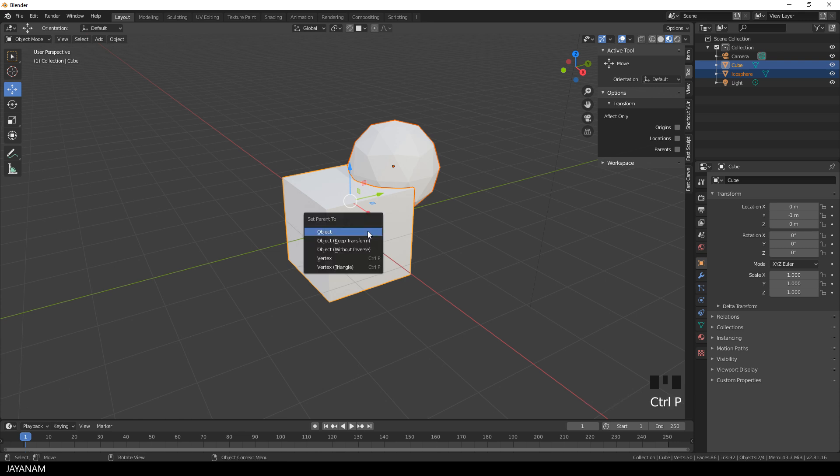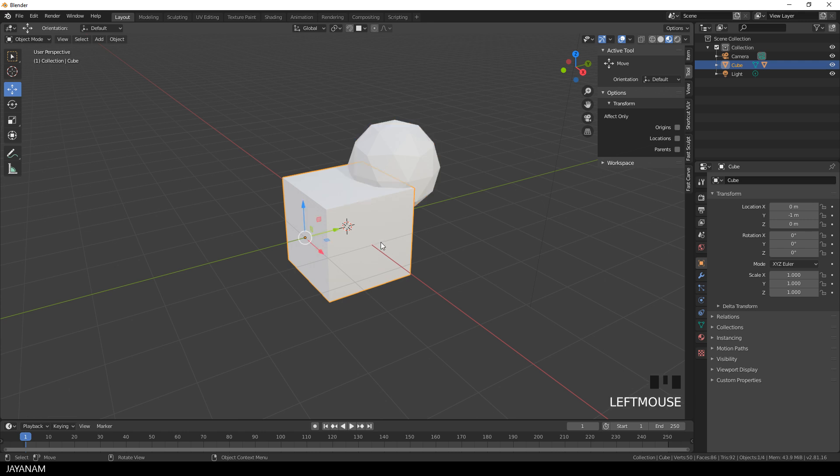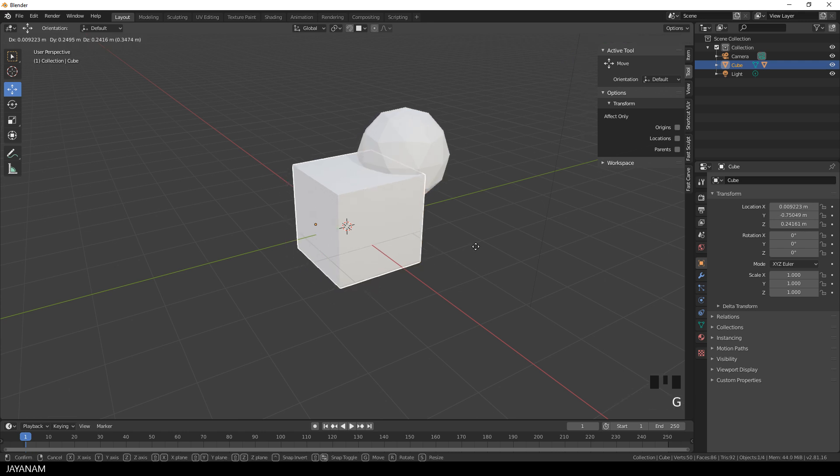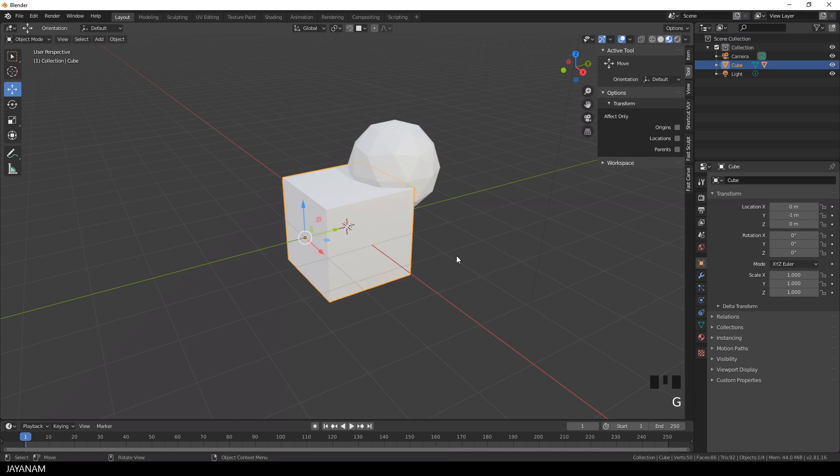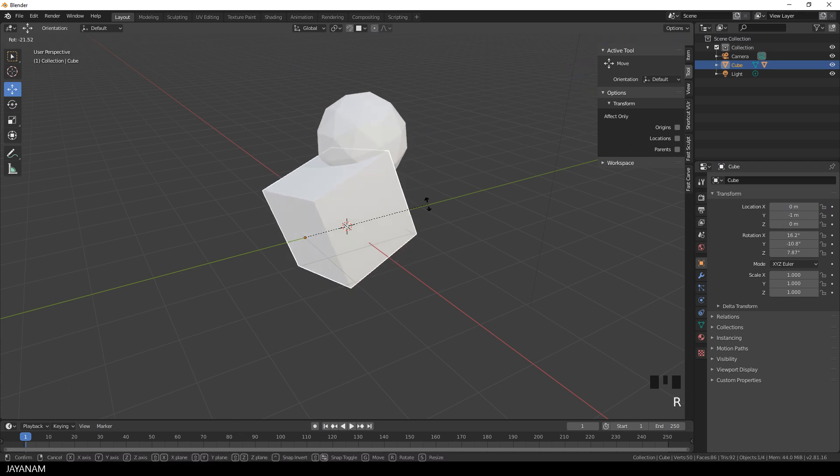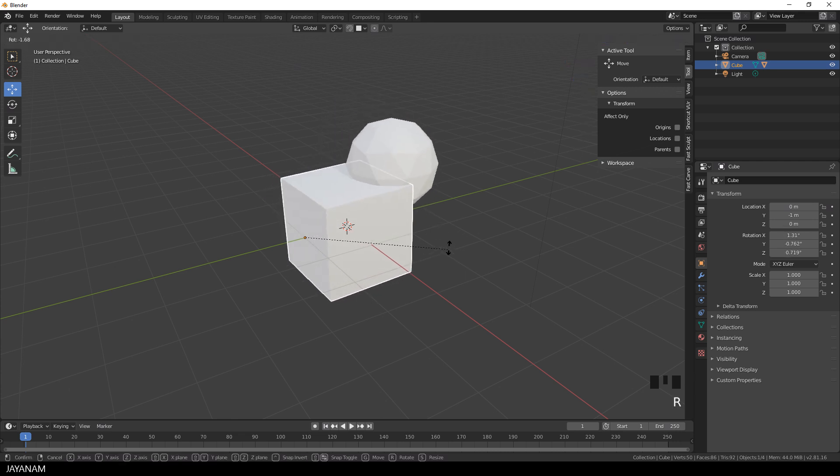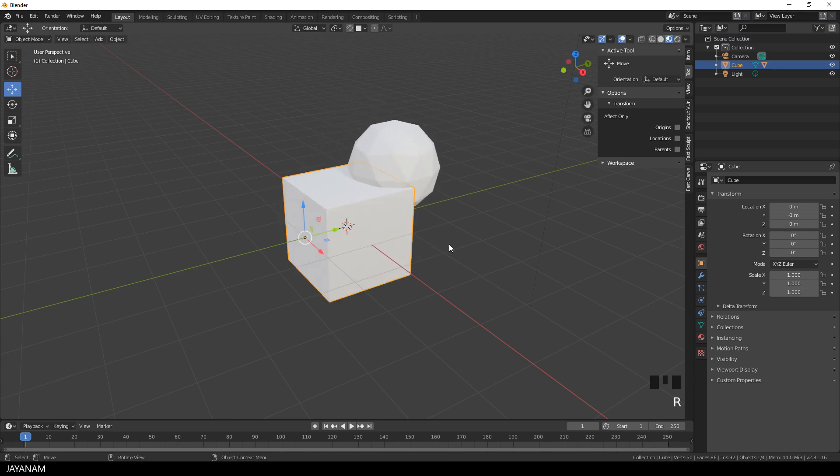The normal behavior is when I transform a parent, when I move it or scale it or rotate it, it affects the child objects as well and this is in most cases, well, the behavior that you want.